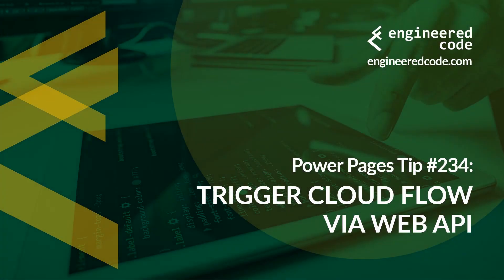Hello everyone and welcome to Power Pages Tips. My name is Nicholas Heyduke and this is tip number 234: Trigger cloud flow via web API.